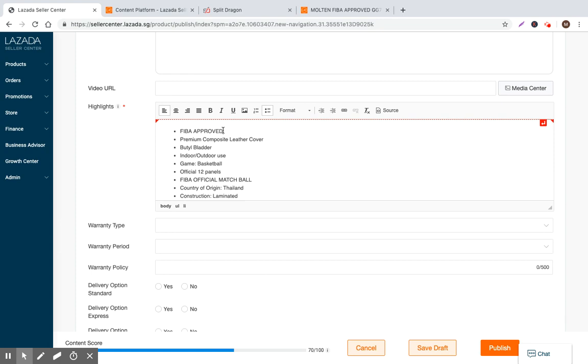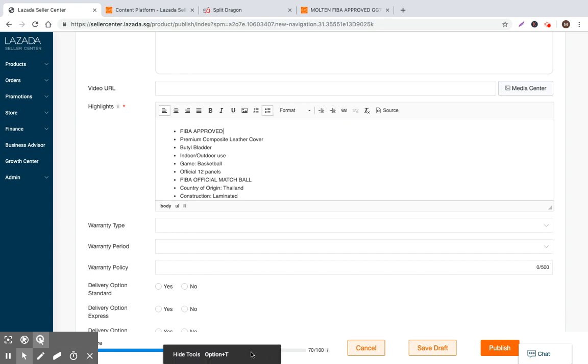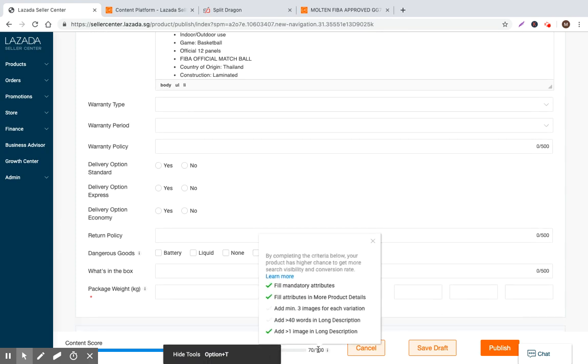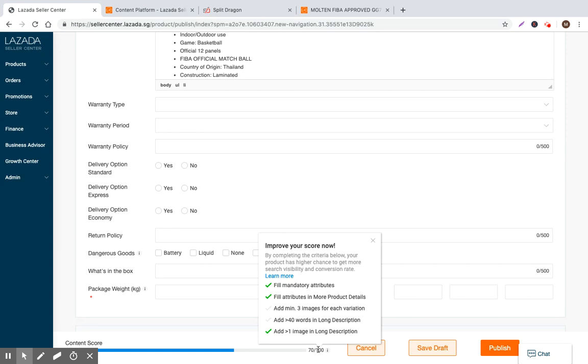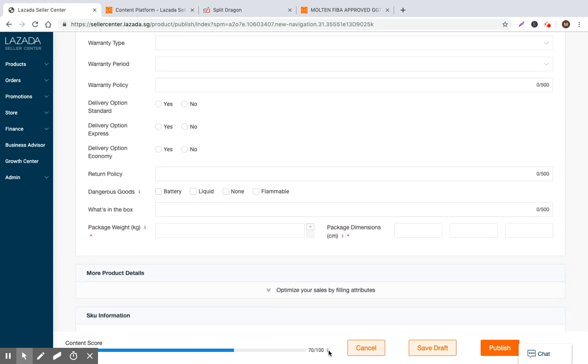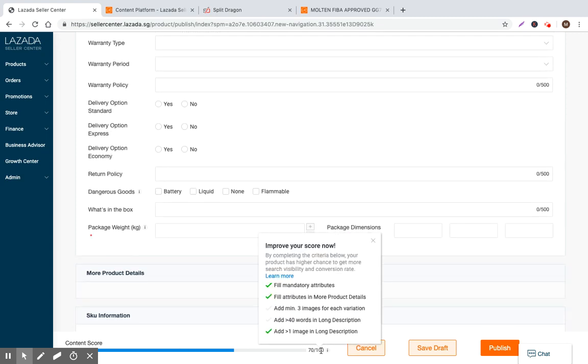So highlights are indexed in search results. So it's very important that you create quality product bullet points. So you can basically go here, FIBA approved. So my best practice, and you can see that you have 70 to 100 of the attributes that are completed right now that can kind of assess your quality score that comes from Lazada.